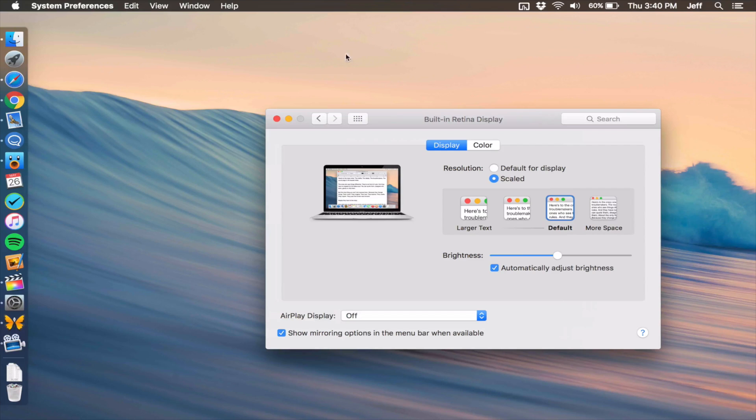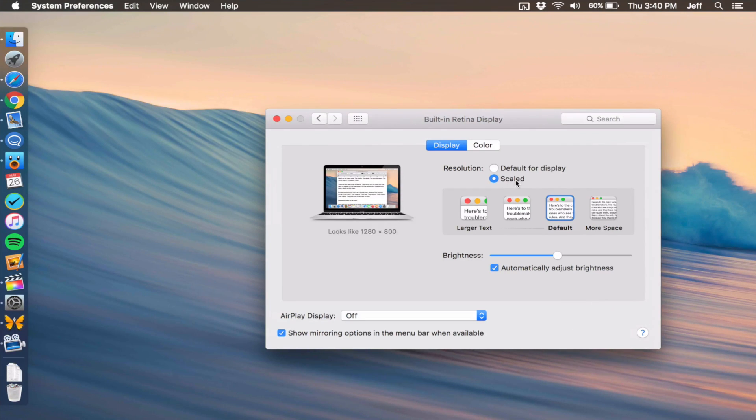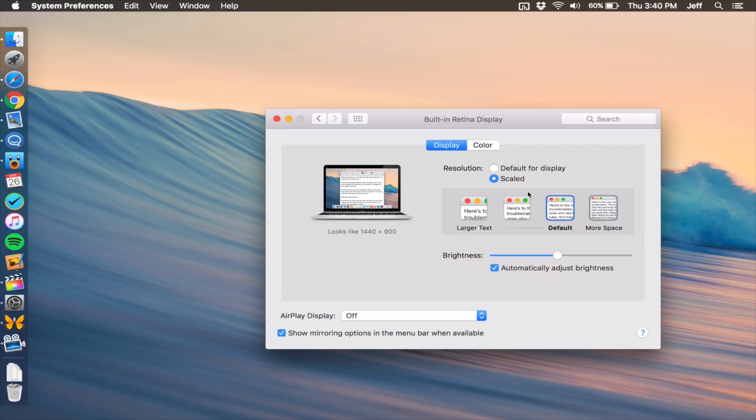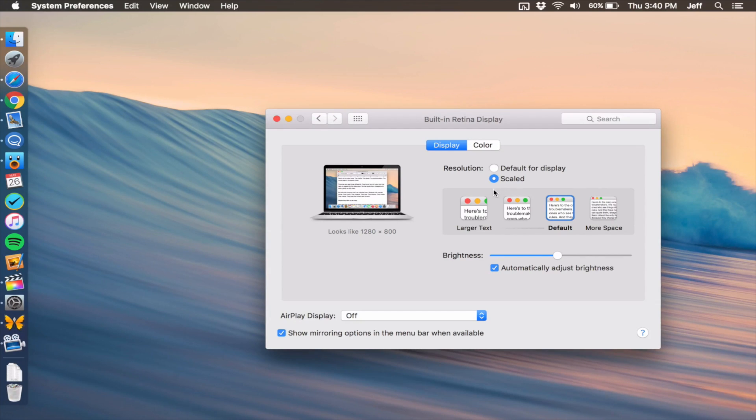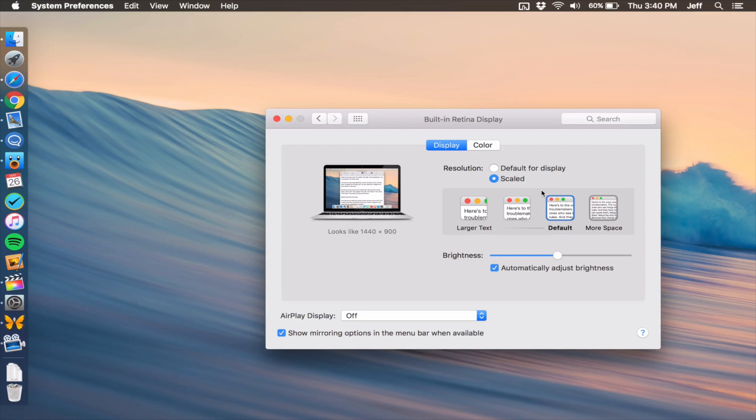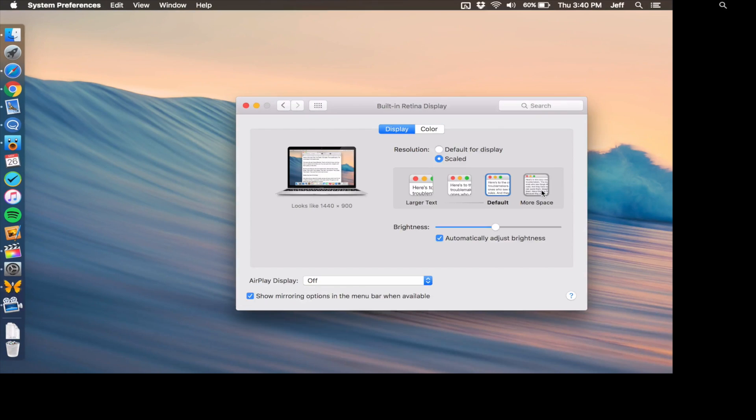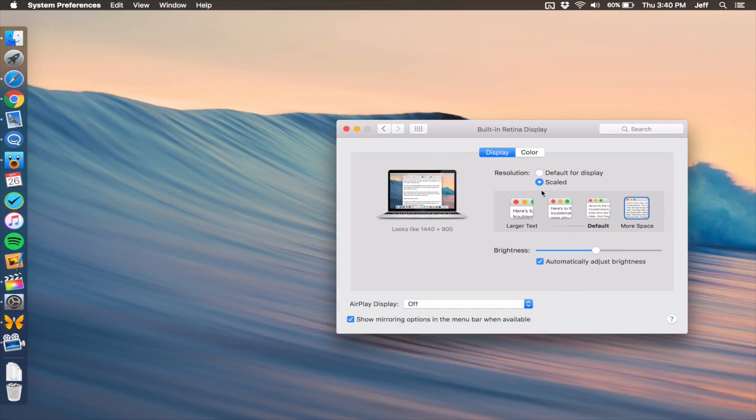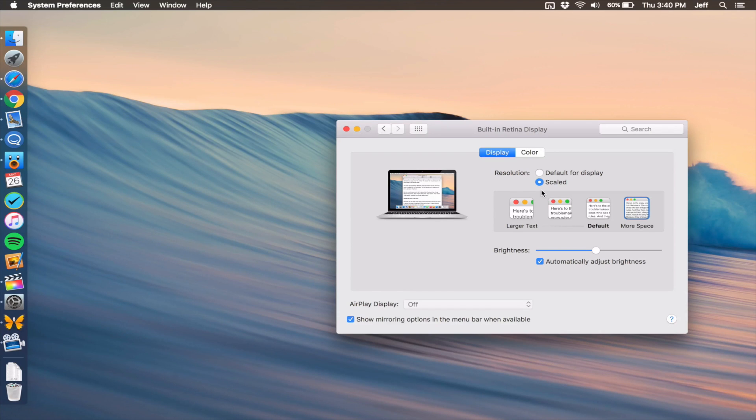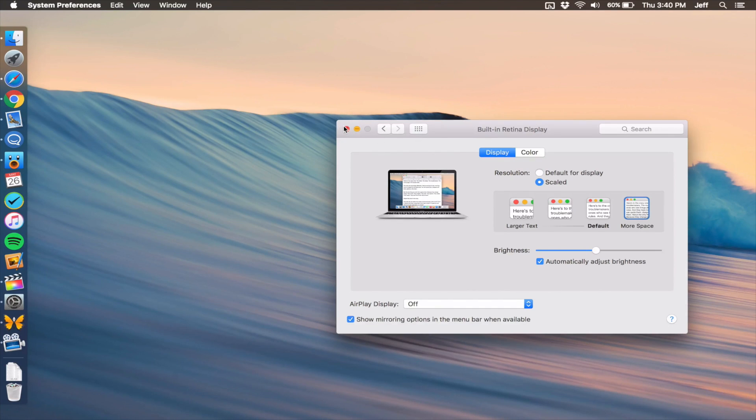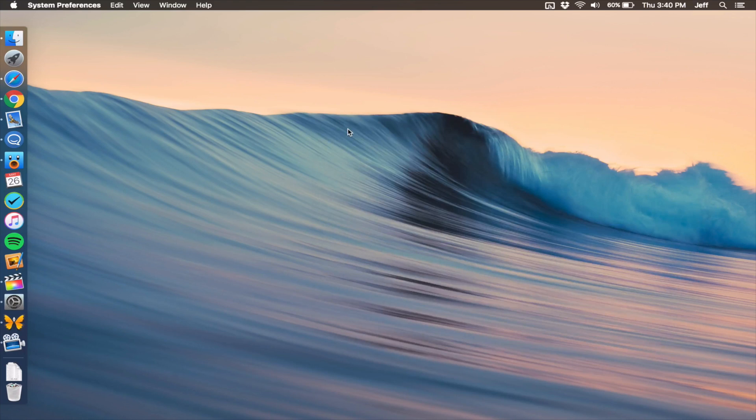All you need to do is open up System Preferences, click on Display. Then you'll see the display settings. You want to click where it says Scaled. By default, it goes to 1280 by 800, which is basically running high DPI pixel doubled. What you can do is select More Space like I've done here, and then you're going to get more real estate to work with.